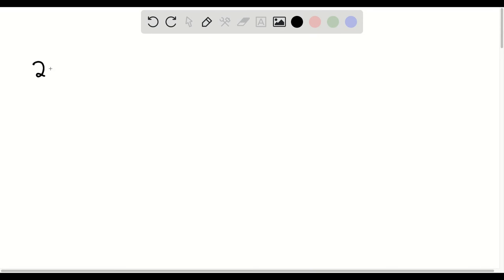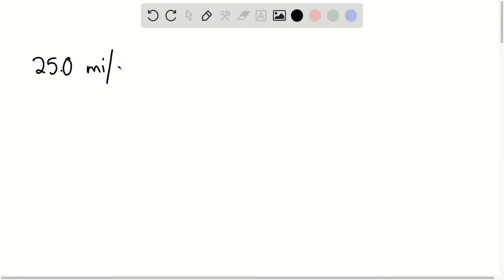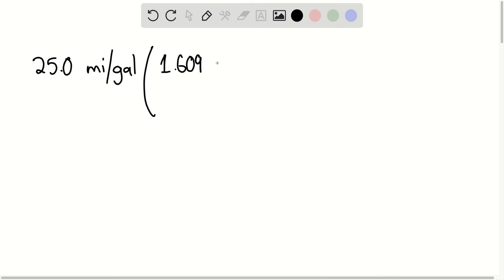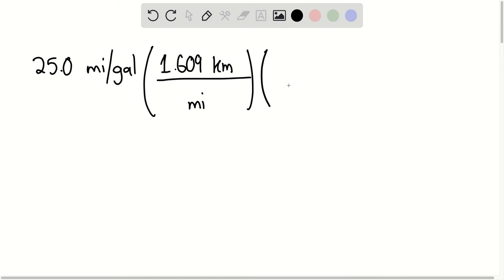We have a car running at 25.0 miles per gallon and we want to convert to kilometers per liter. We know that there are 1.609 kilometers for every mile, and we multiply this by one gallon for every 3.79 liters.